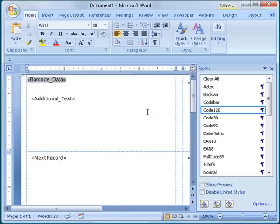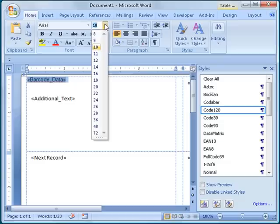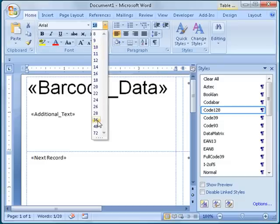In Word, you specify the size of a font in units of points, and there are 72 points in an inch. If you want half-inch tall text, you would change the font size to 36. In this example, I want my barcodes to be half an inch tall, so I will completely highlight the line containing the barcode data merge field and change the font size to 36.